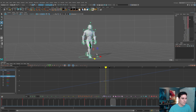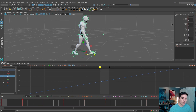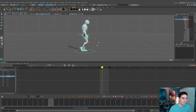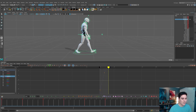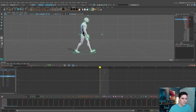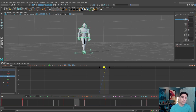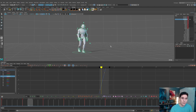At any time once we get the walk cycle moving forward, we can go back to frame zero, select the main control, highlight the Translate Z value, right-click and choose Mute Selected. Then we can get back to the treadmill walk cycle, make adjustments, and when we want to see our walk cycle moving forward again we just right-click and choose Unmute Selected. It's a really straightforward and simple process — this is how I translate my walk cycles forward in 3D space.